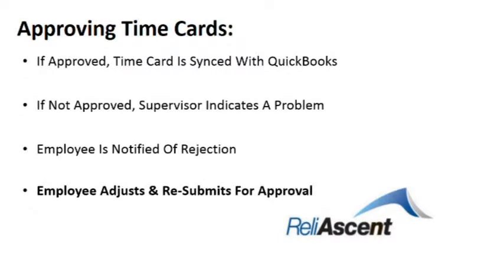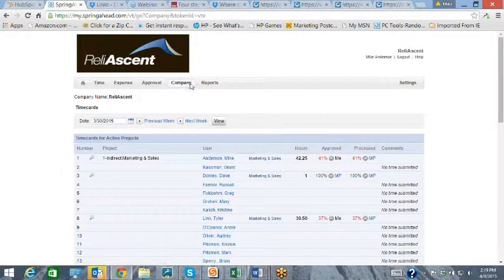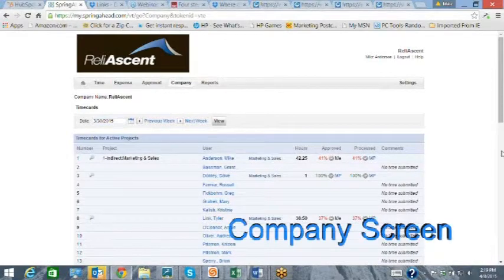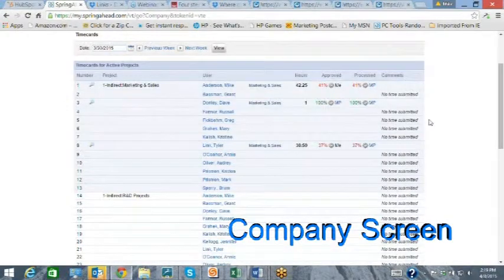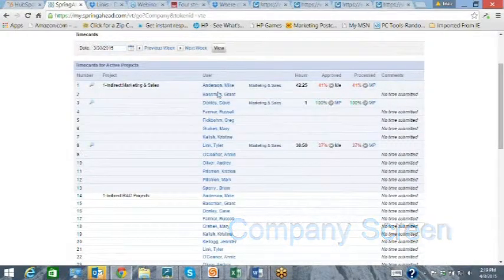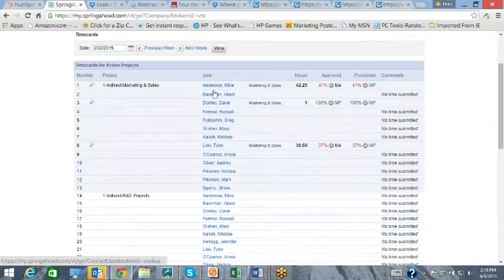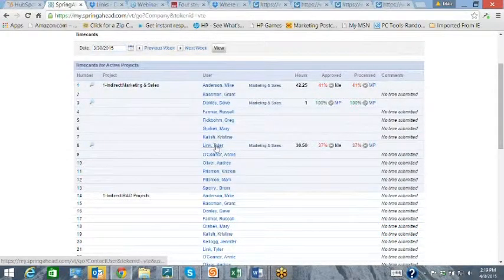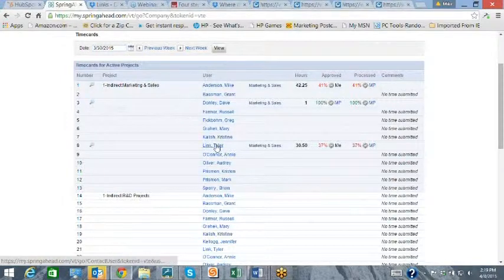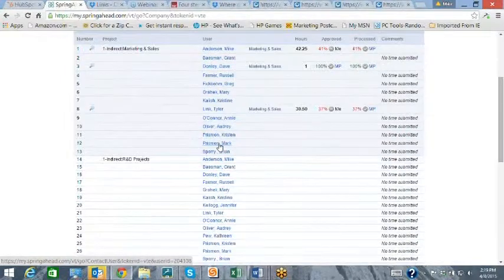The company screen shows the supervisor who is authorized to charge to accounts under their direction, as well as monitor all time that has either been submitted or not.